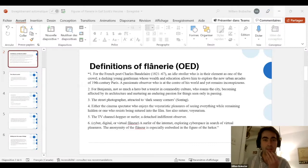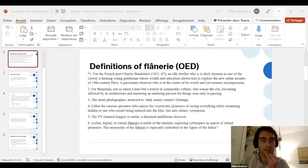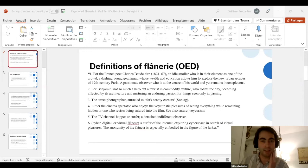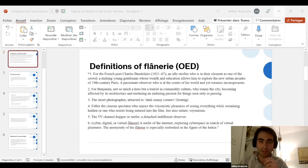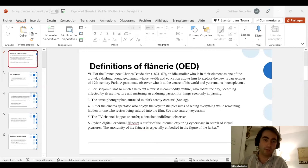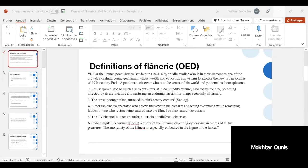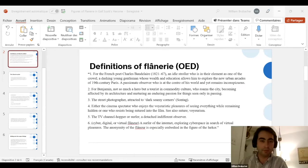The title of my talk is Figures of Flânerie in Gale Scott's Heroine. In Gale Scott's Heroine, figures that reproduce the behaviors of the archetypal flâneur—the pensive gazing, the aimless wandering, and the immersed but distanced participation in public life—uncover totalizing and homogenizing forces at play in the structuration of Montreal.